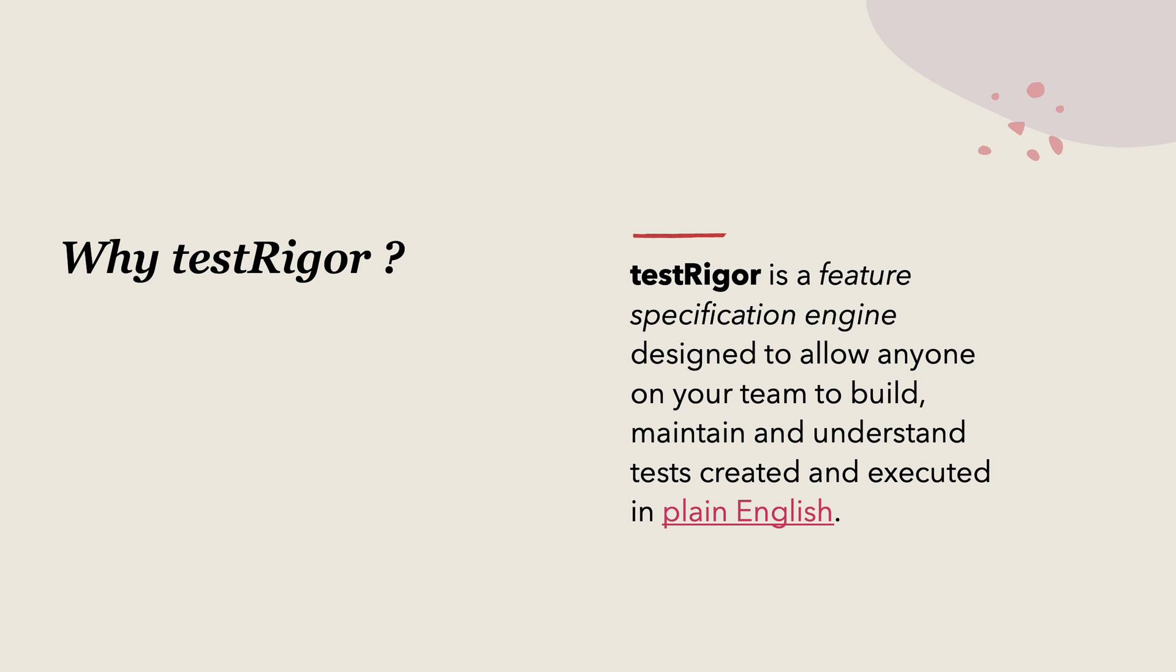Why TestRigor? TestRigor is a feature specification engine designed to allow anyone on your team to build, maintain and understand tests created and executed in plain text. That is the most important thing about TestRigor itself, pretty much like the BDD scenarios that we write in Cucumber or SpecFlow.